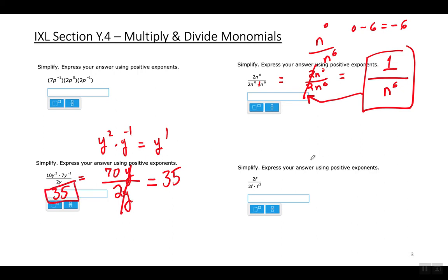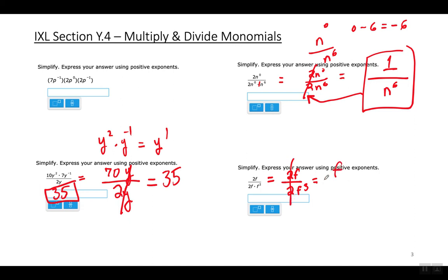On this one, first simplify the bottom by multiplying: 2f times f squared gives 2f to the third power. The twos cancel, leaving f over f to the third power. There's an invisible exponent of 1 on f, so 3 minus 1 leaves f squared in the denominator. The answer is 1 over f squared.